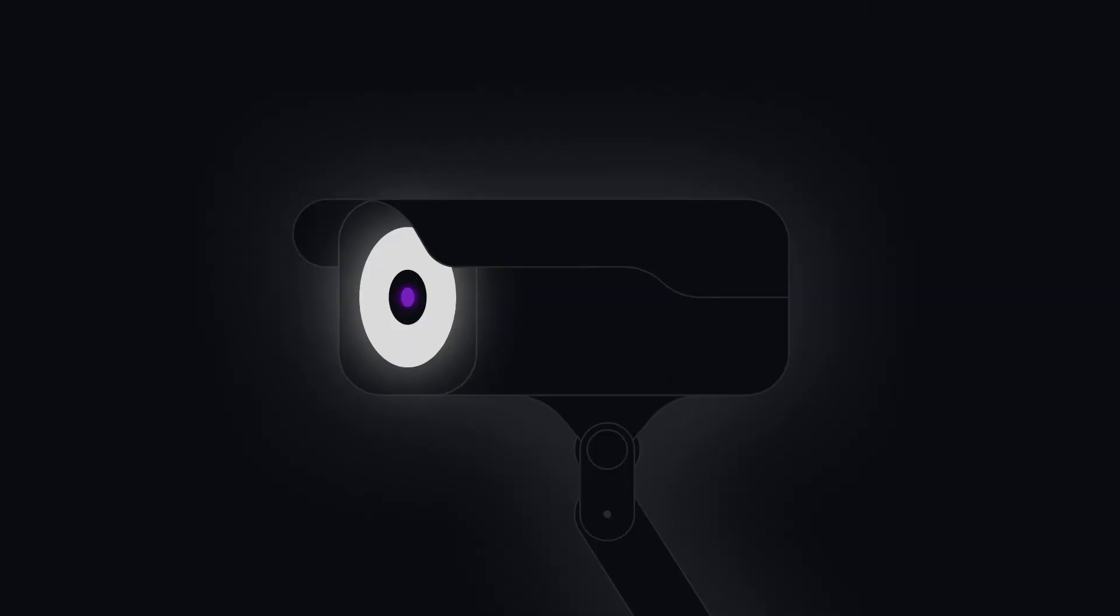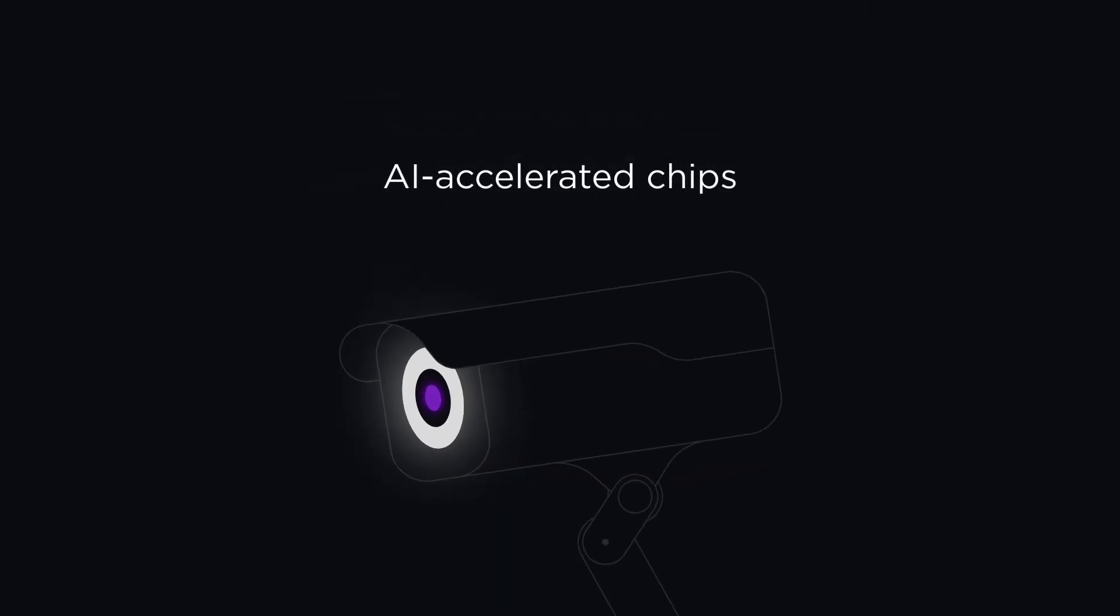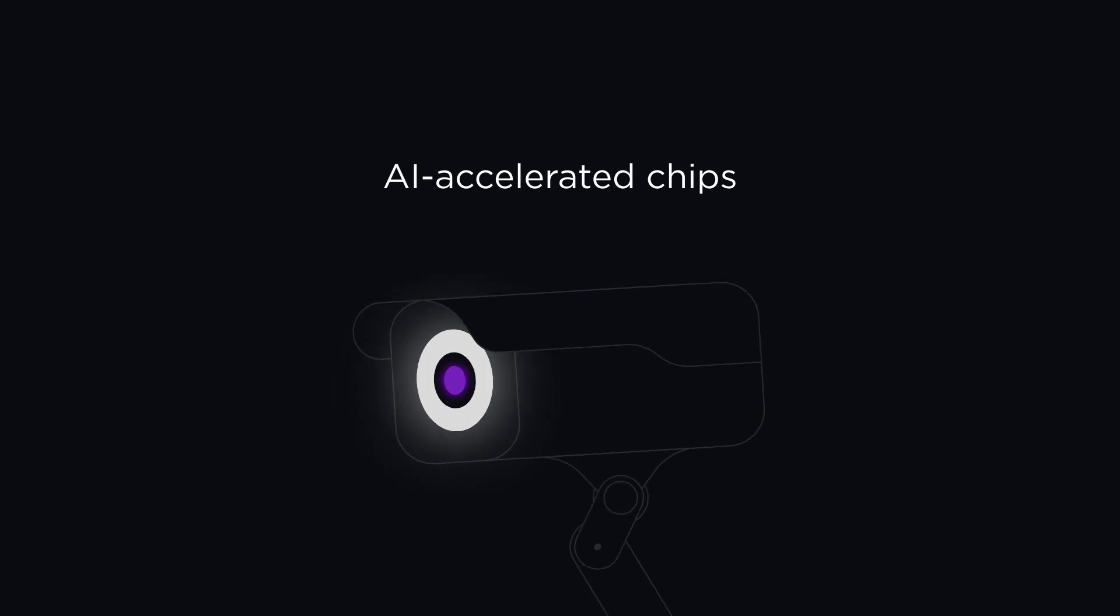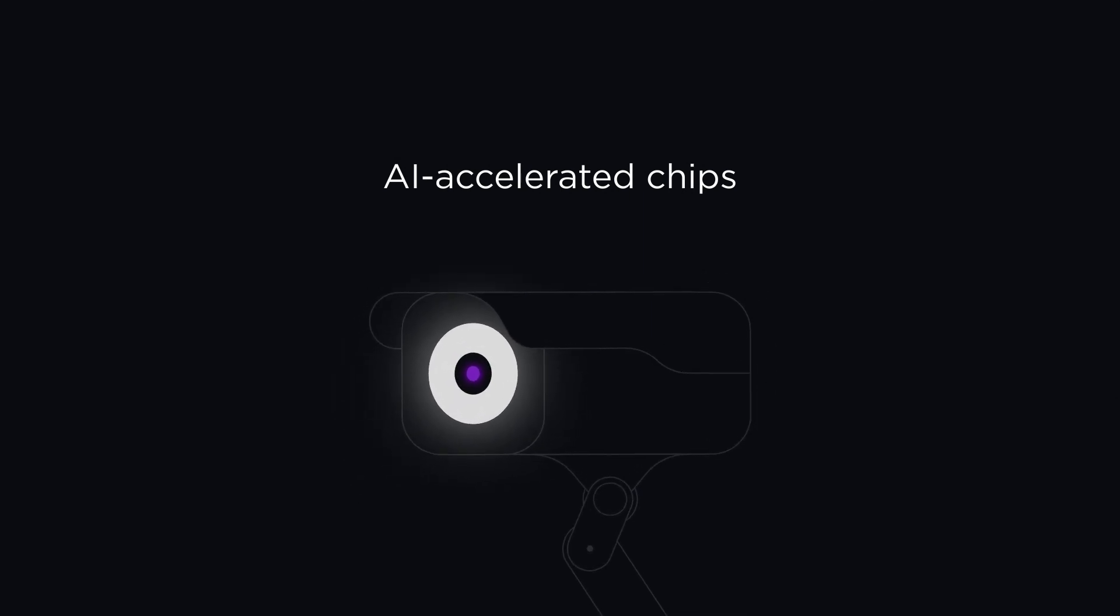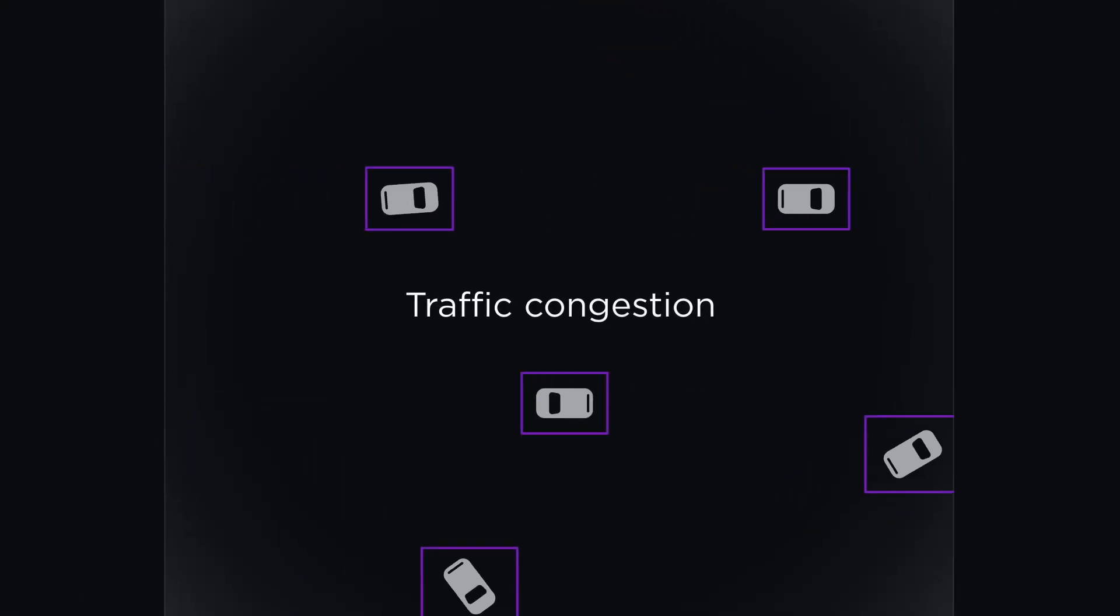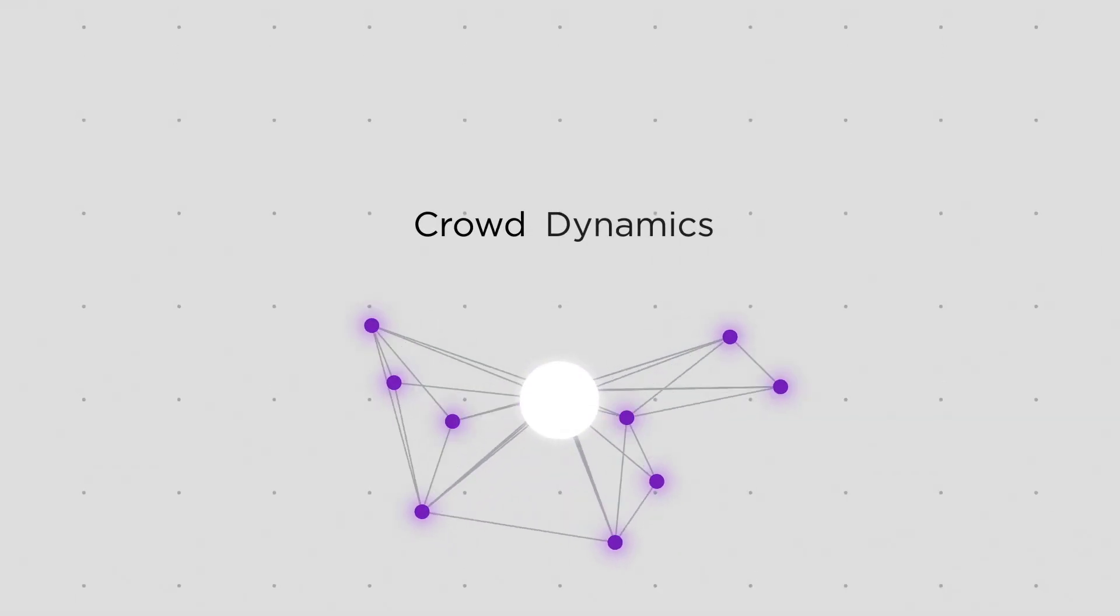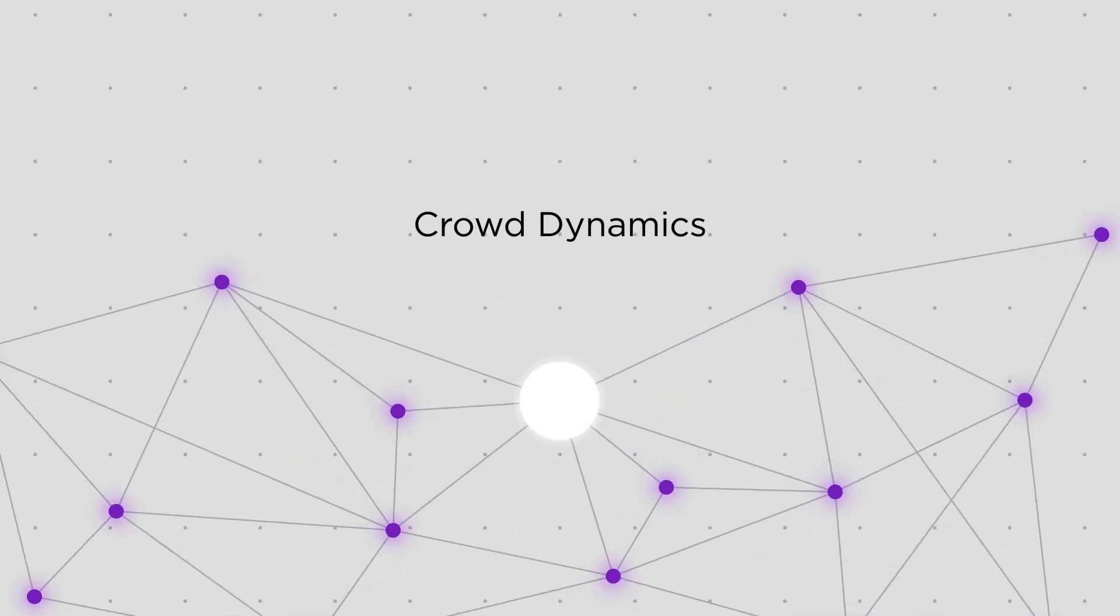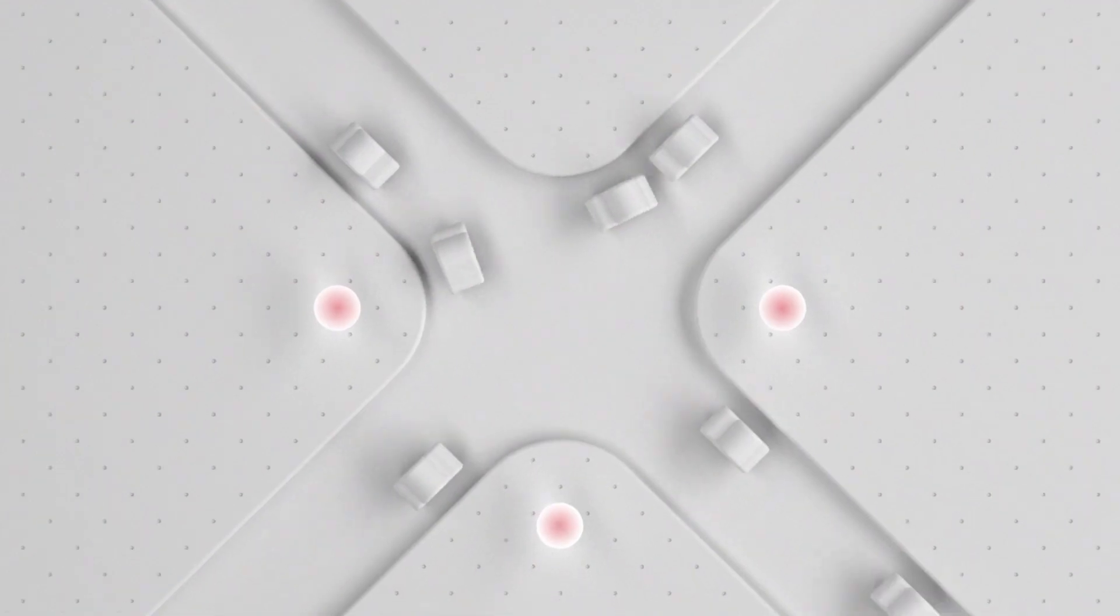Cameras are increasingly equipped with AI-accelerated chips, enabling them to run AI on the device and in real time. They can now detect traffic congestion or crowd dynamics right on the device.